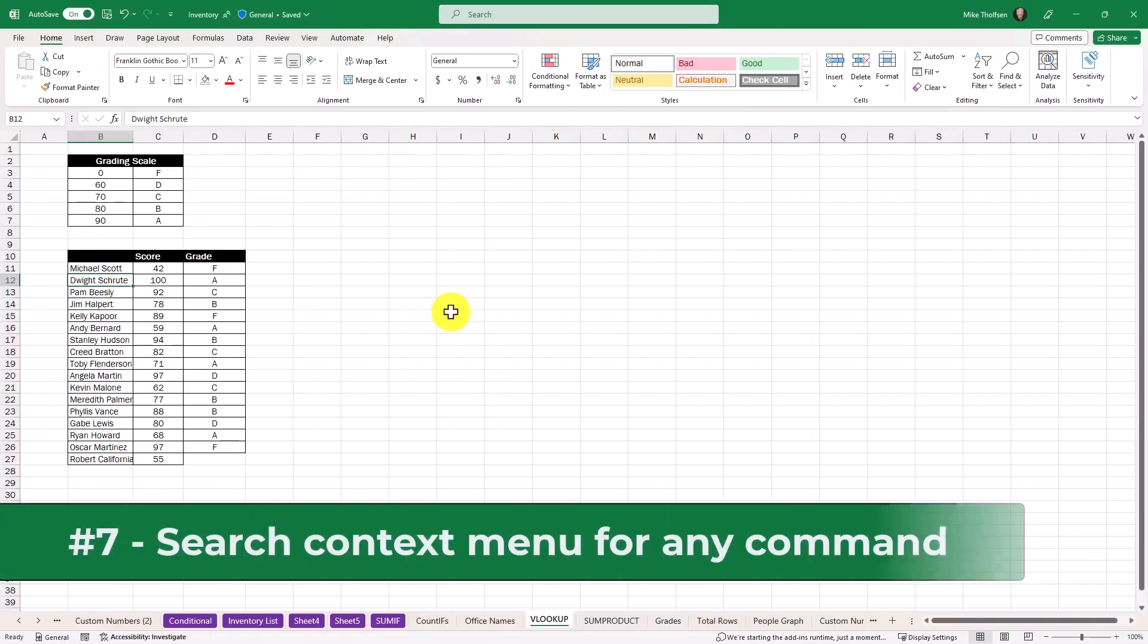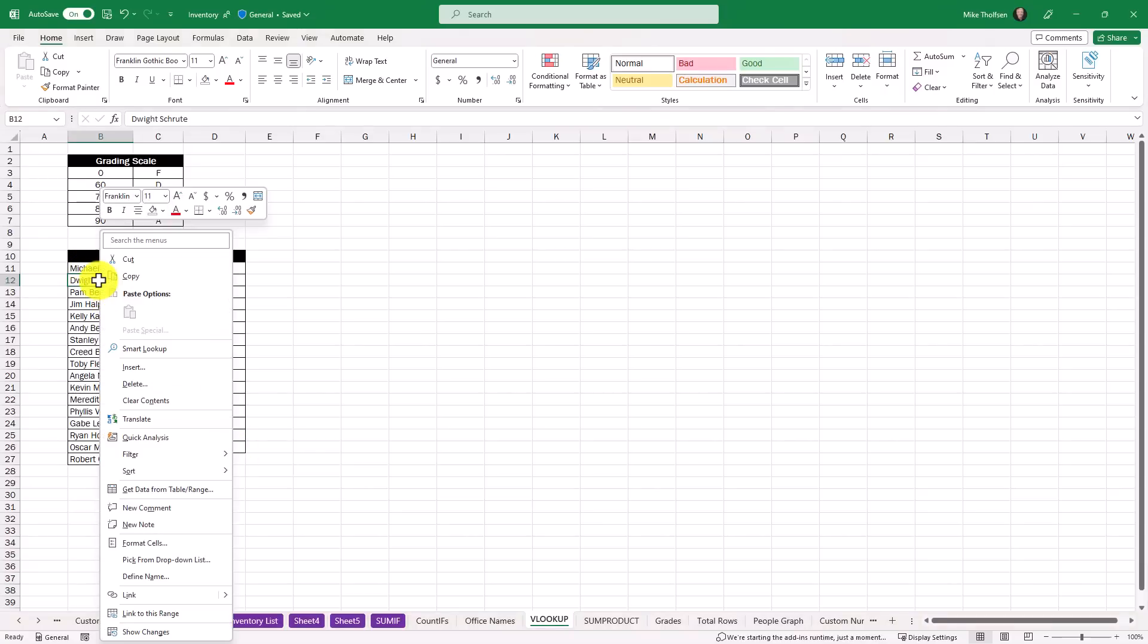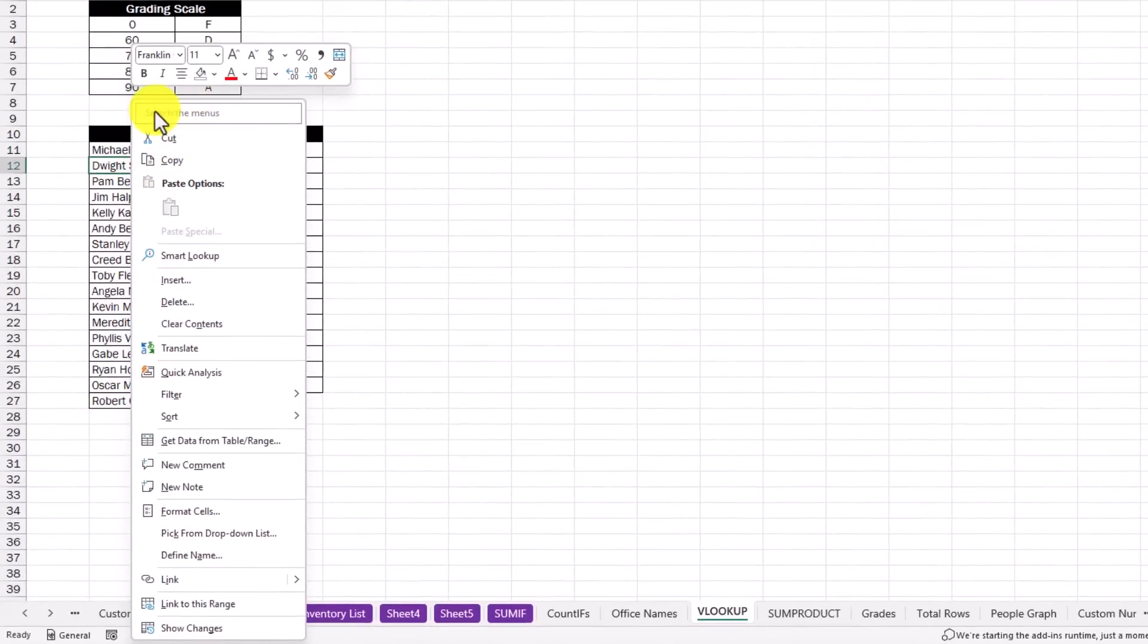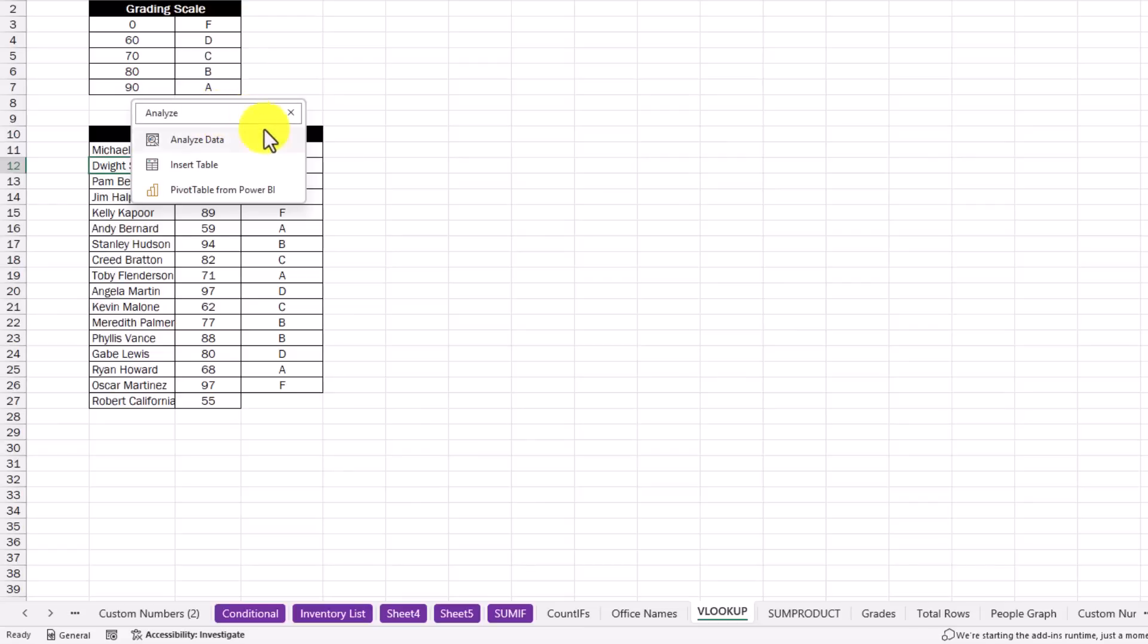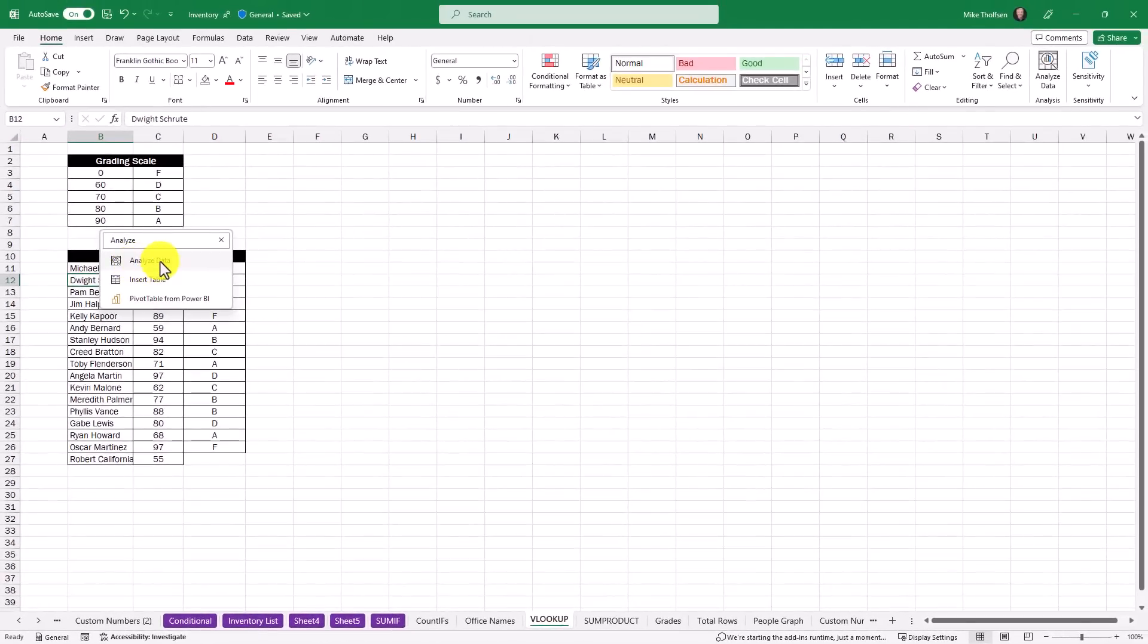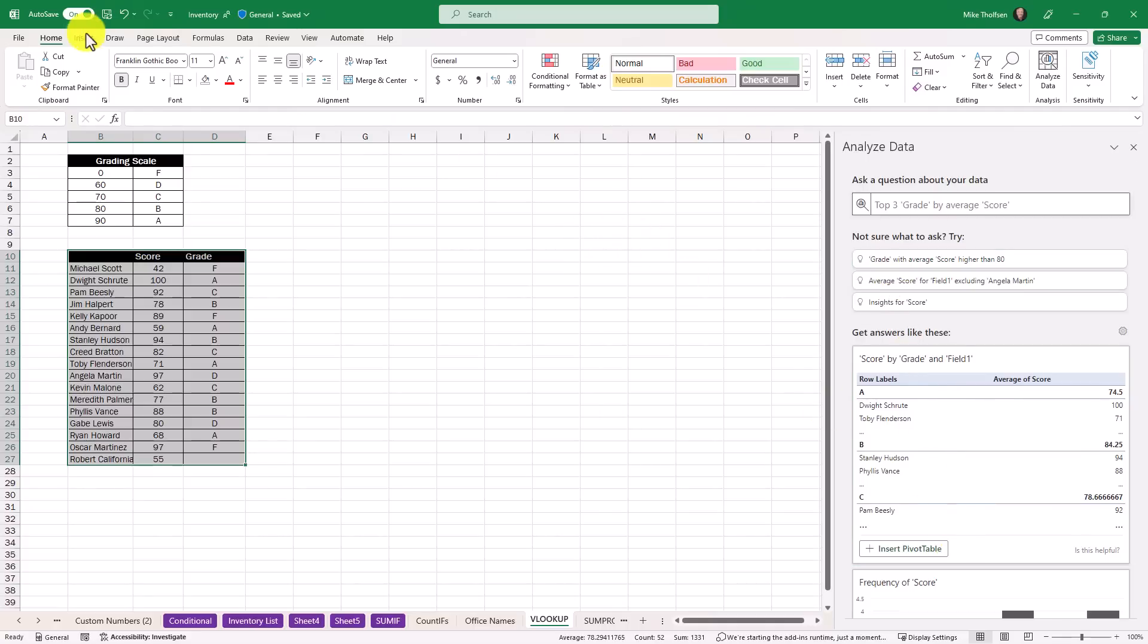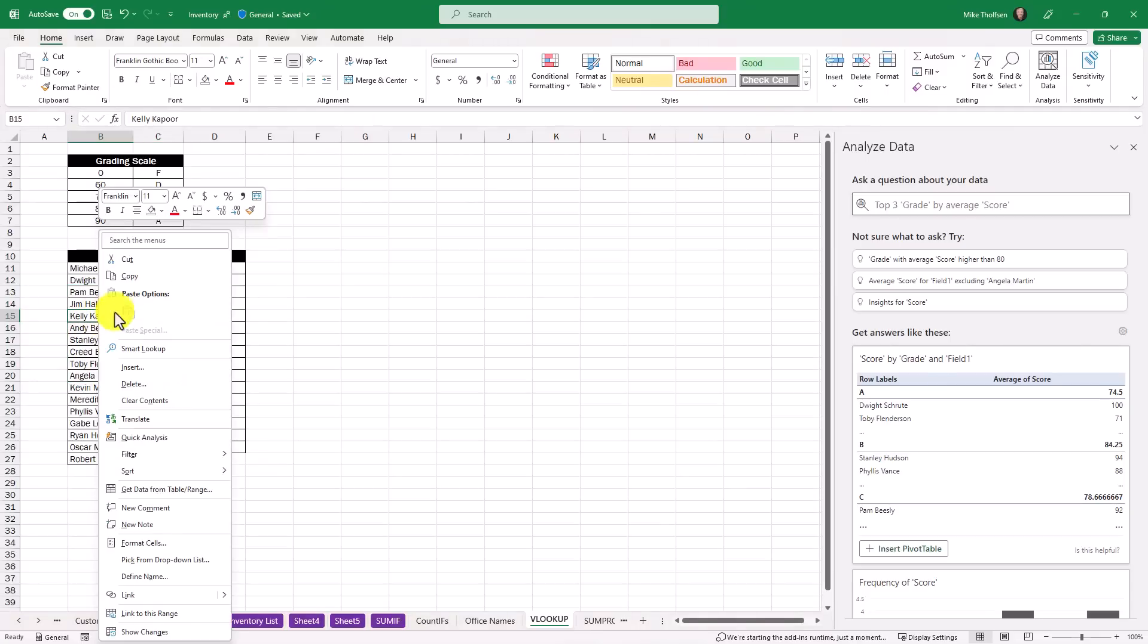The seventh new feature lets you access any of the Excel menus by a search box when you right click on a cell. Let's say I'm looking for the analyze data to go and look at this table here. I'm just going to right click on Dwight Schrute and right here it says search the menus. So I'm going to click and I'm going to type analyze and there's the analyze data command. I'm just going to click this and over on the right it launches the analyze data command. I don't have to go hunt and peck across all of the menus up here at the top. I can access any of them just by the right click and say search the menus.